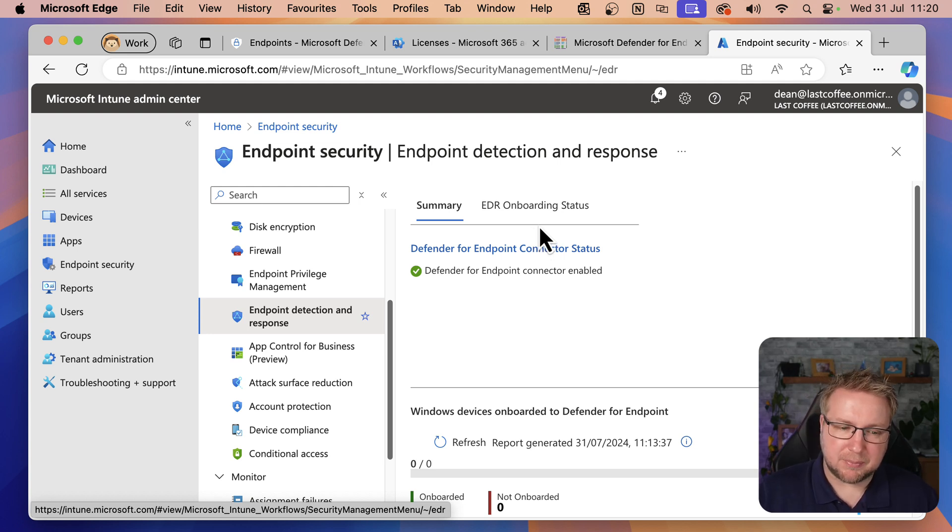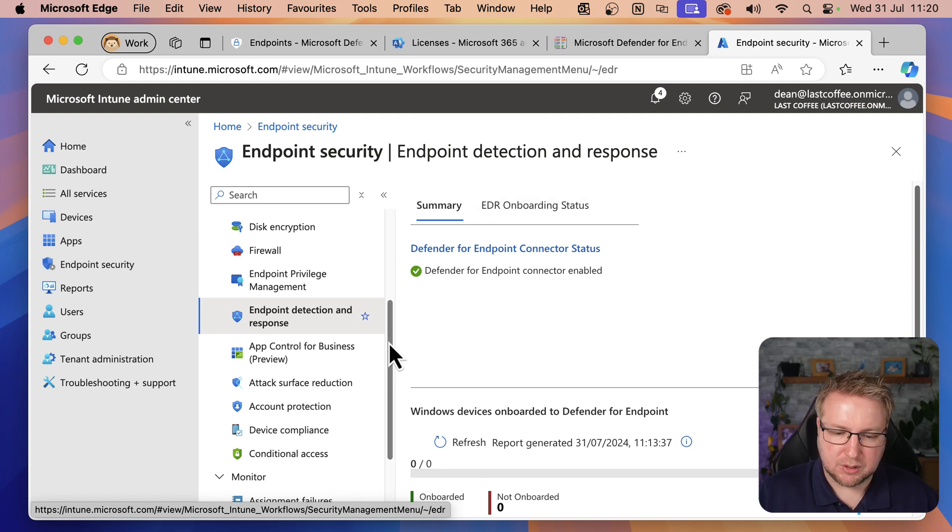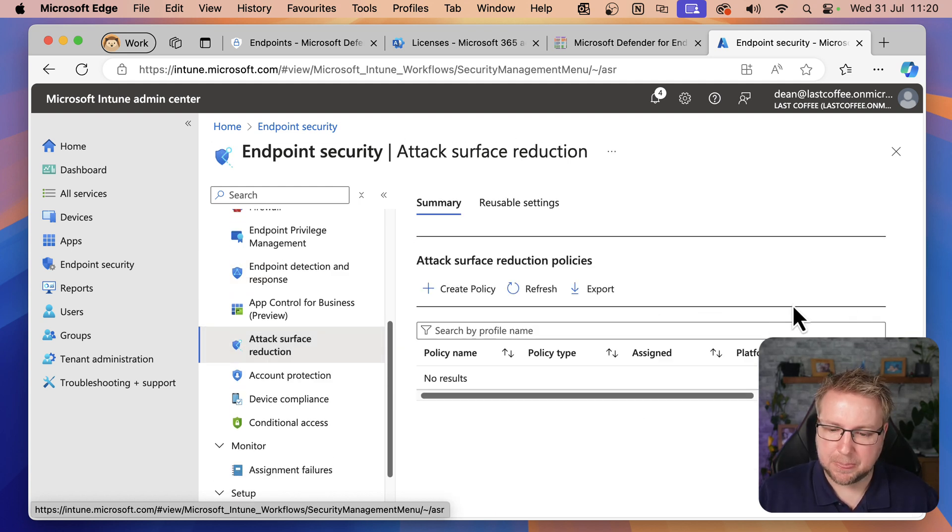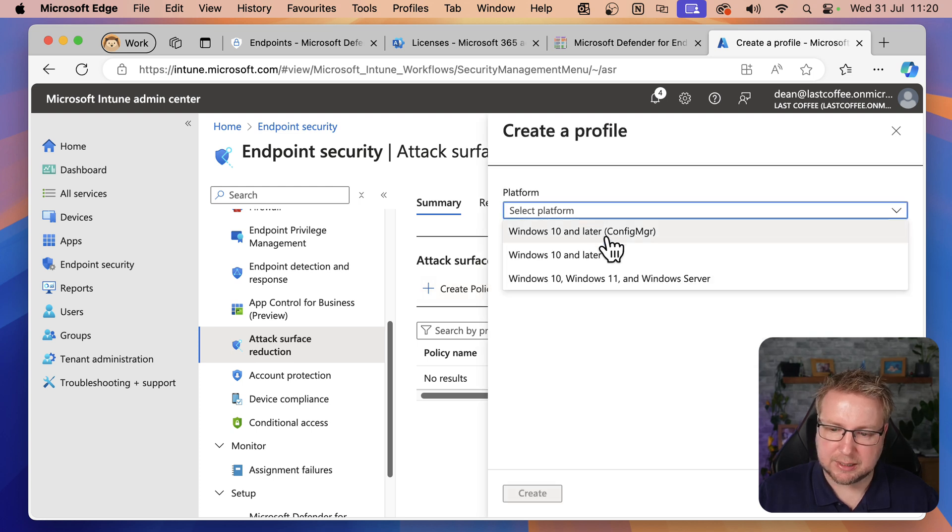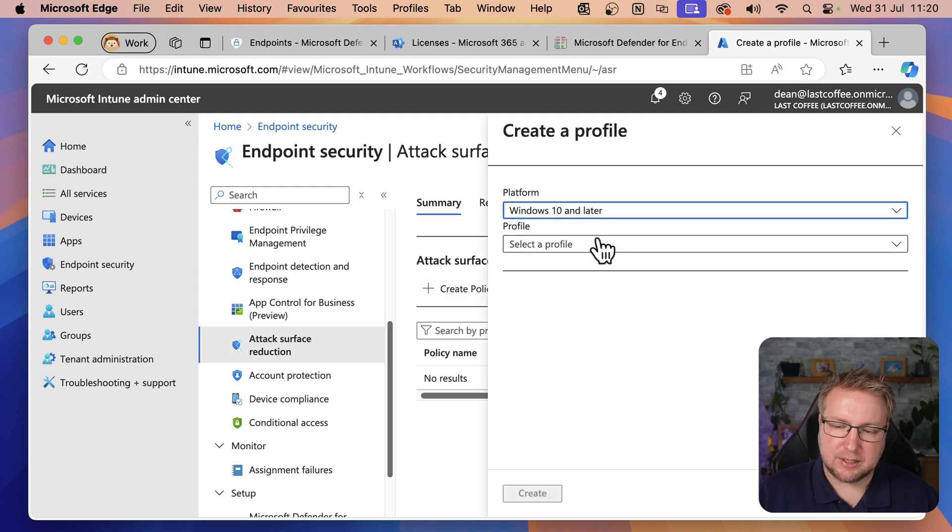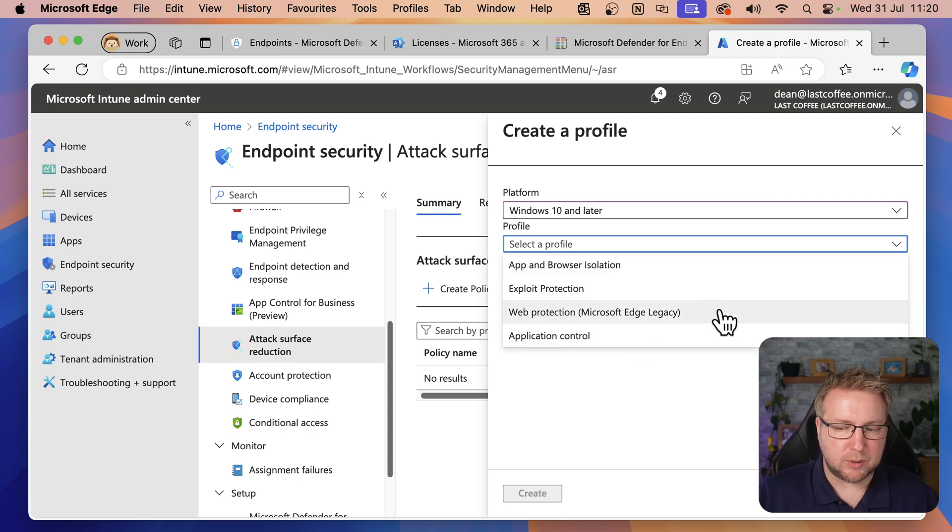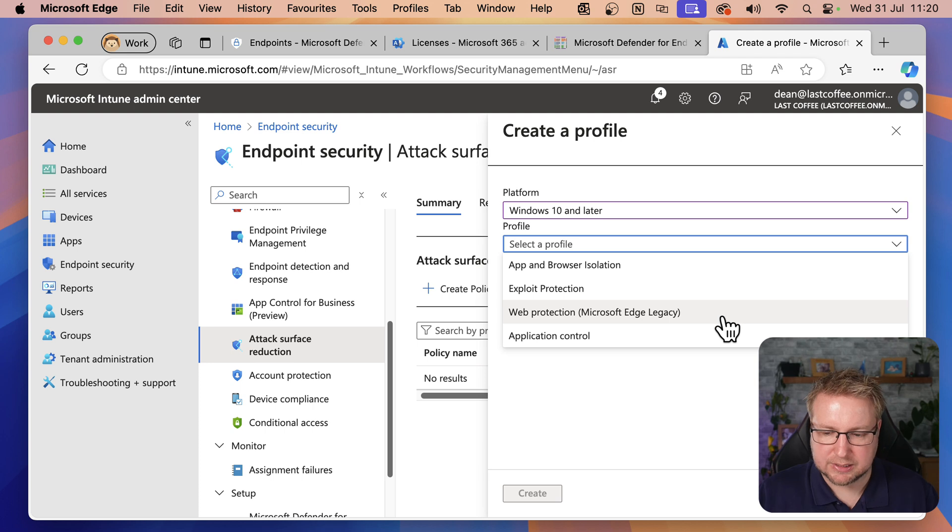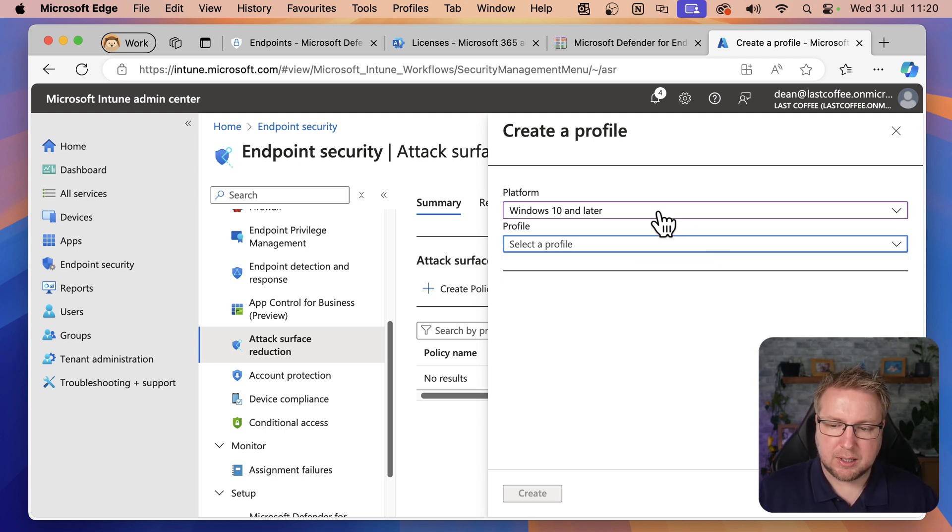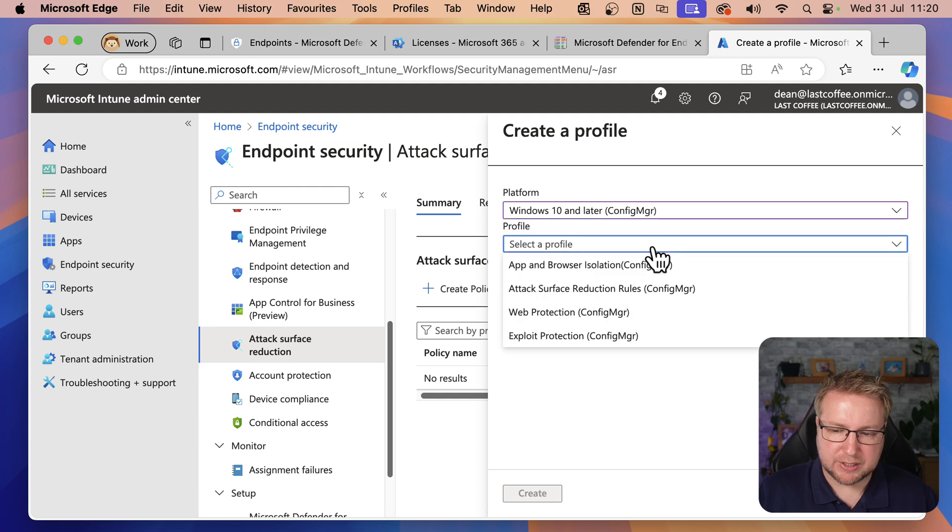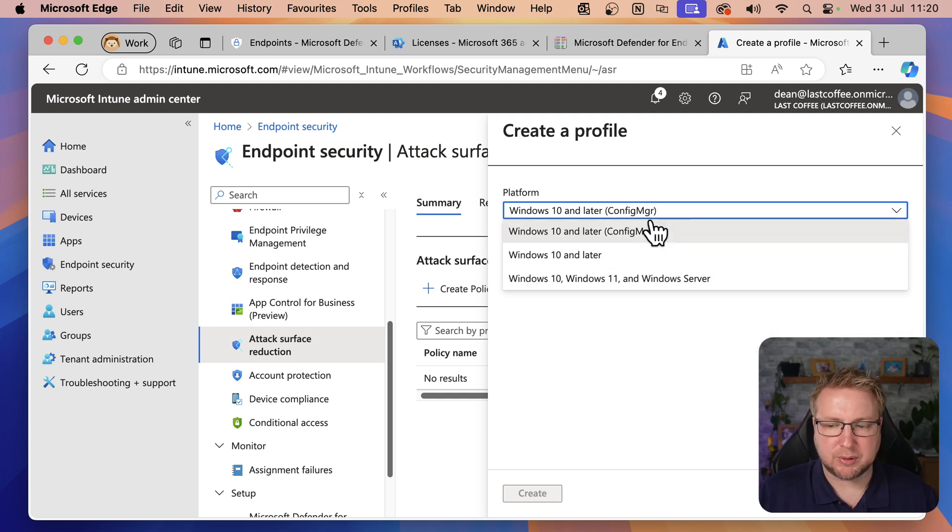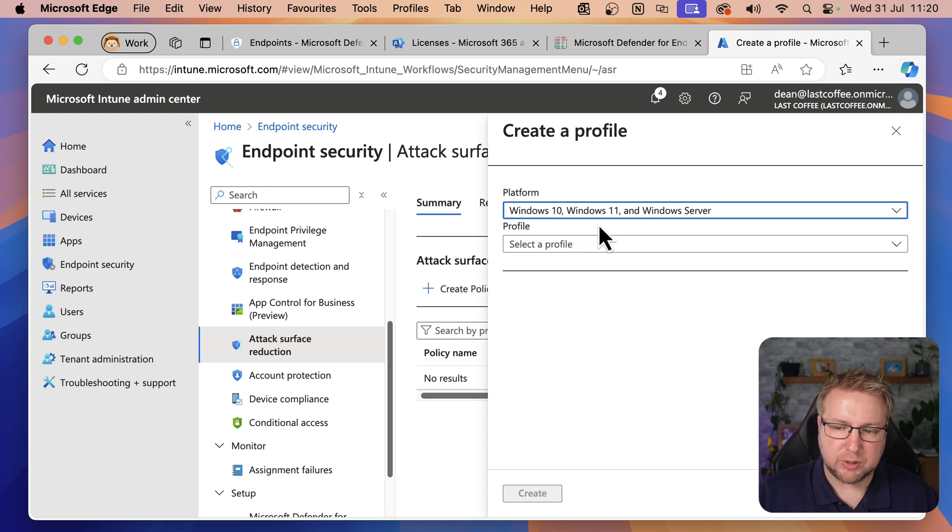In the meantime, let's take a look at attack surface reduction rules. Over on the left-hand side, we have attack surface reduction. And in Create Policy, select Platform Windows 10 and Later, you'll see we have these four options: app and browser isolation, exploit protection, web protection for the legacy edge, and application control, Microsoft Defender application control.